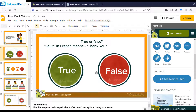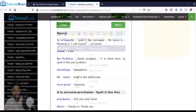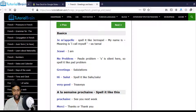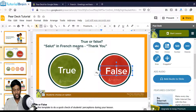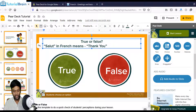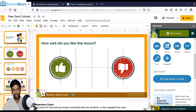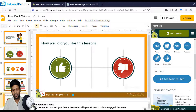For example, I have a true or false question: 'Salut in French means thank you' — is it true or false? Salut actually means 'hi,' but I've written 'thank you,' so it's false. Students have to select true or false. I've added many interactive slides like this where students give their responses.